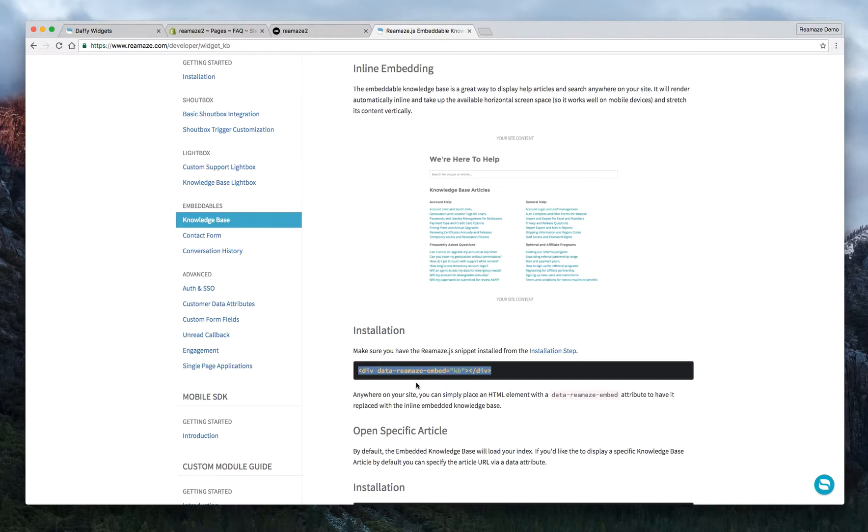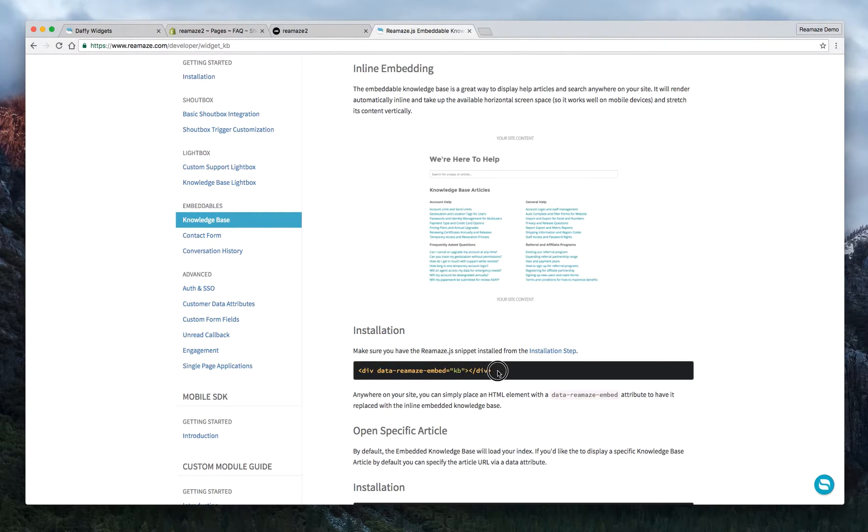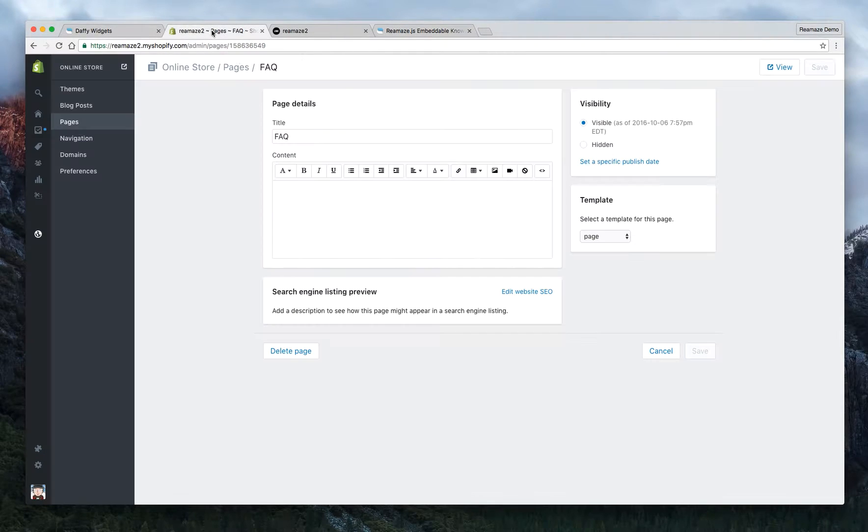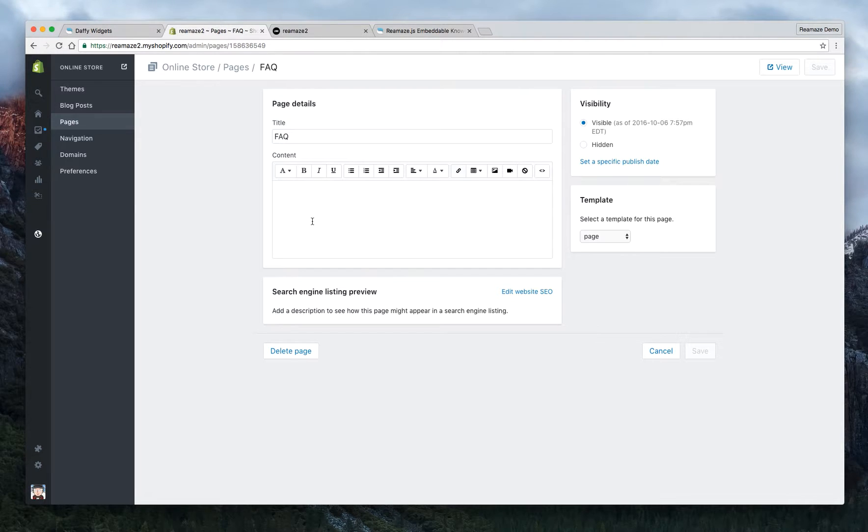So we're going to copy that. And this is going to be the same for everybody. So just go ahead and copy this because Reamaze has already been installed on your Shopify store in the previous two tutorials. So you don't have to worry about that.